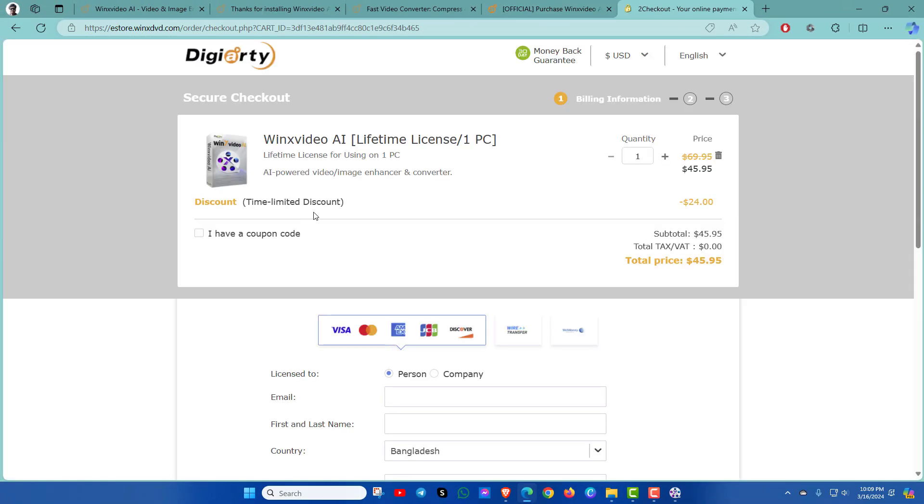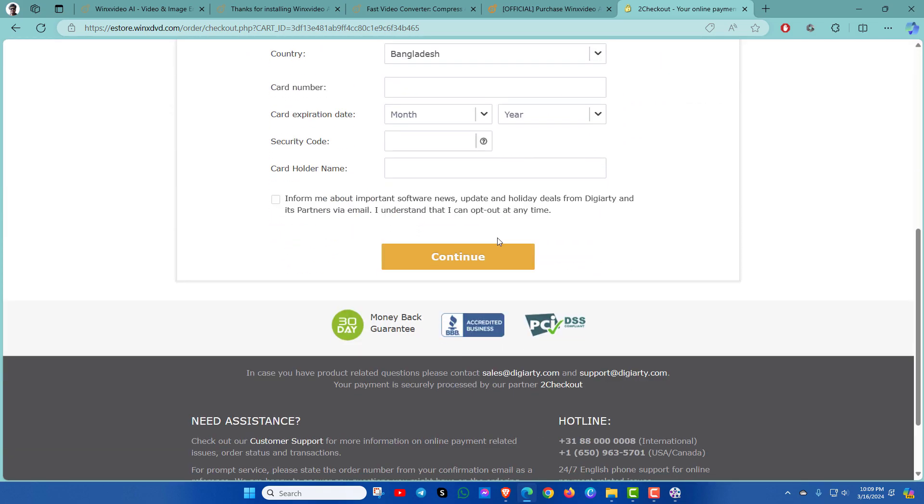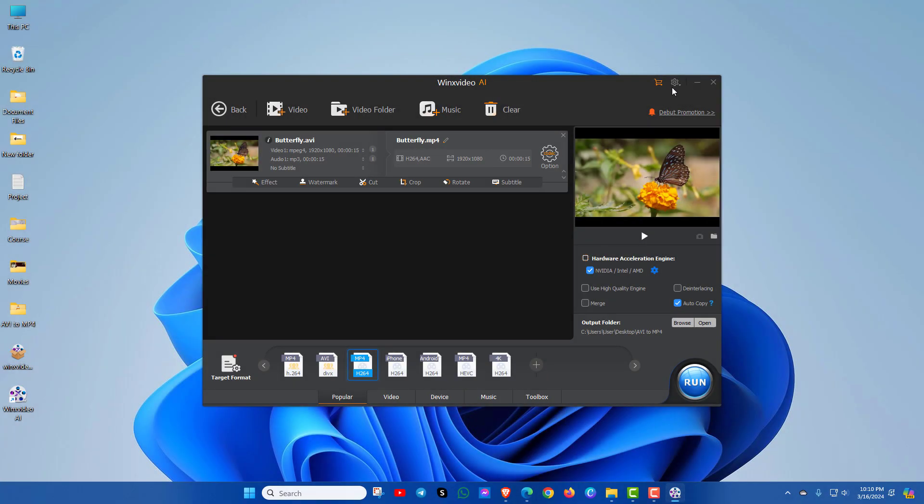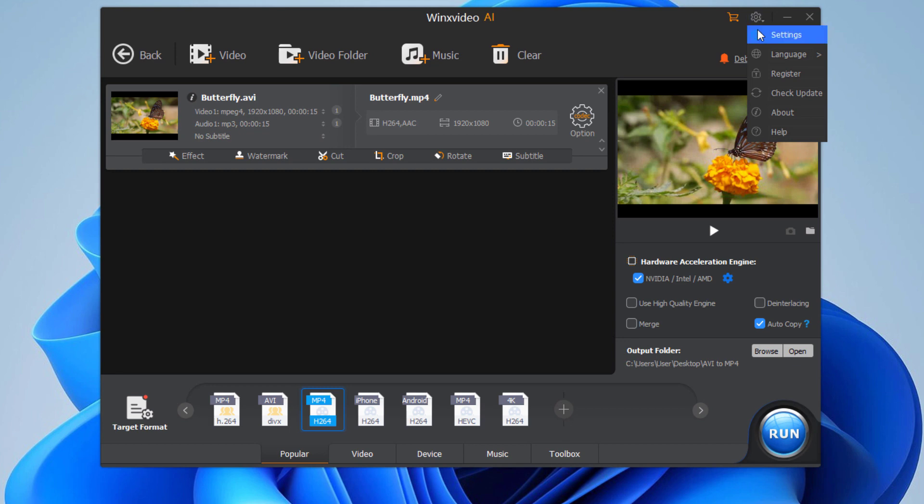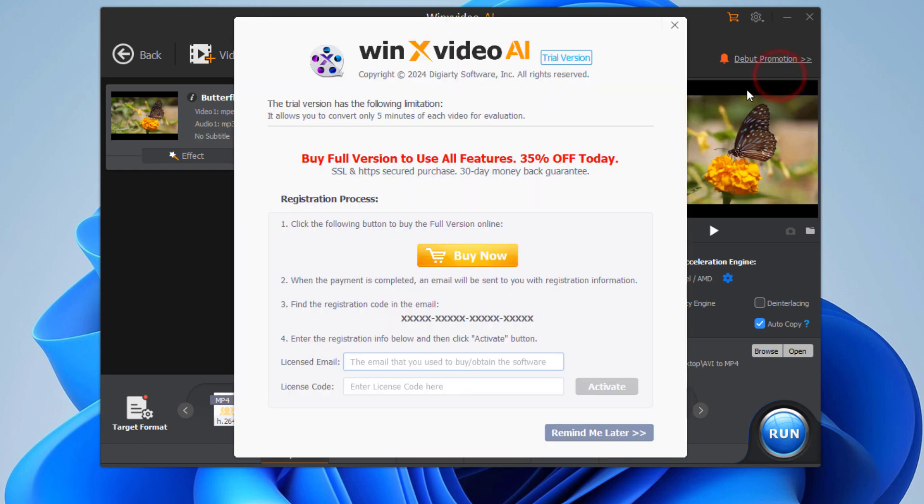After completing your purchase, you will get the detailed info in your Gmail. To activate, click on the settings icon, go to the Register option, copy and paste the info here, and finally click on Activate. That's it!